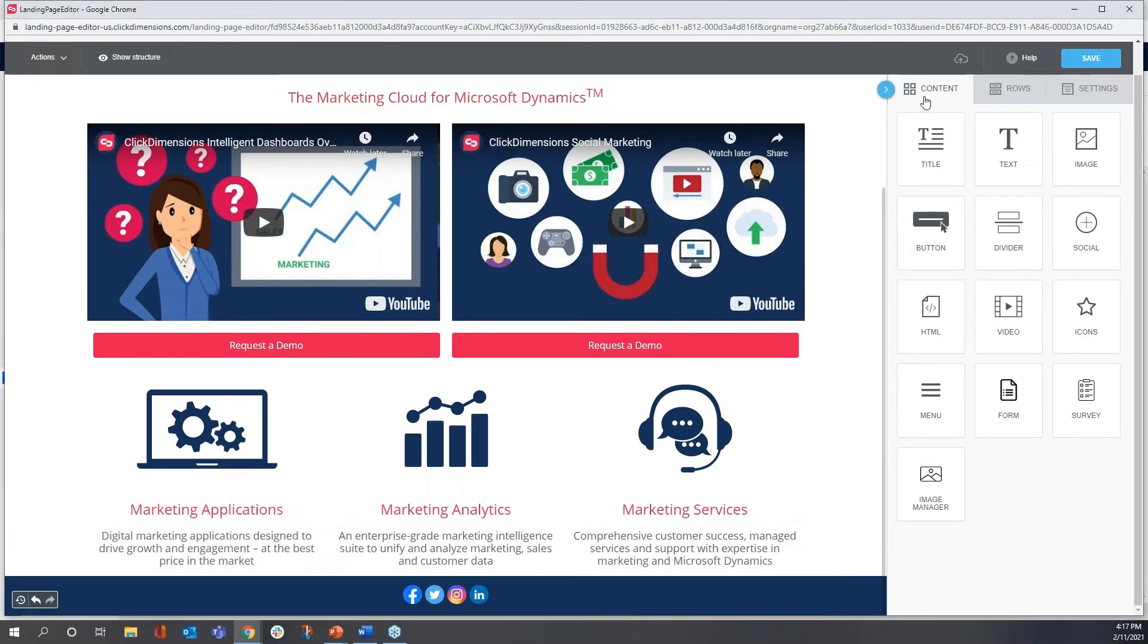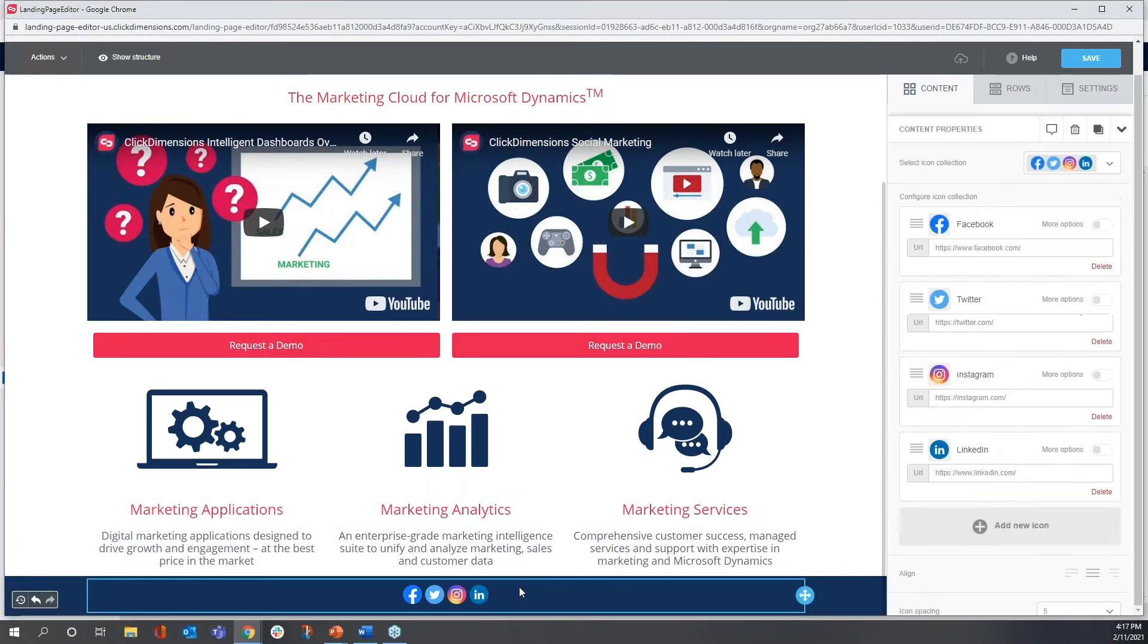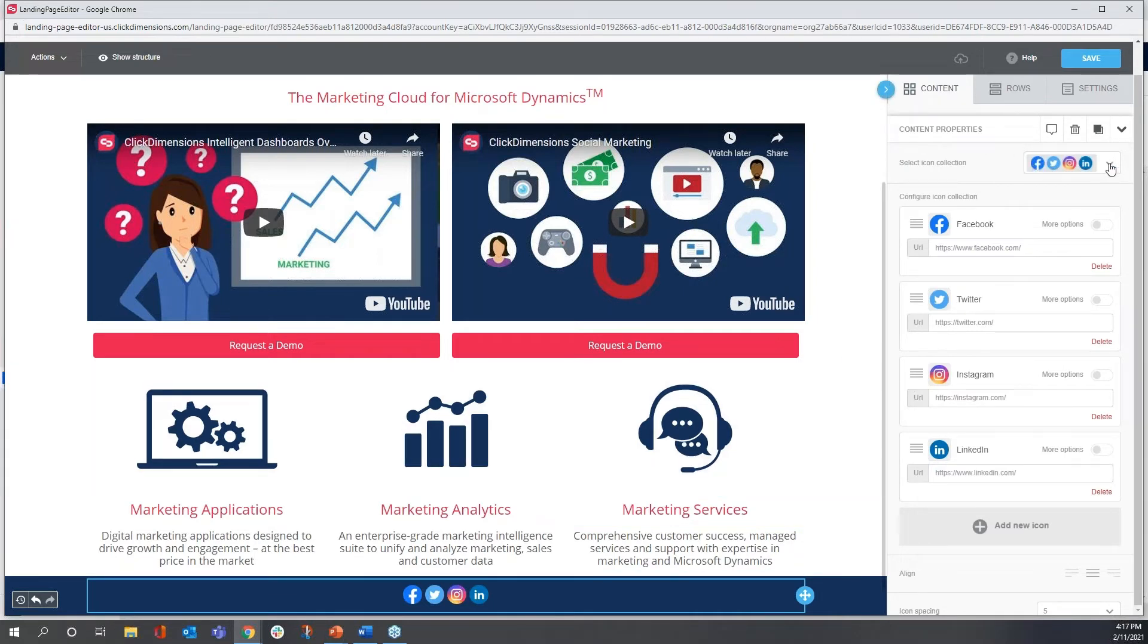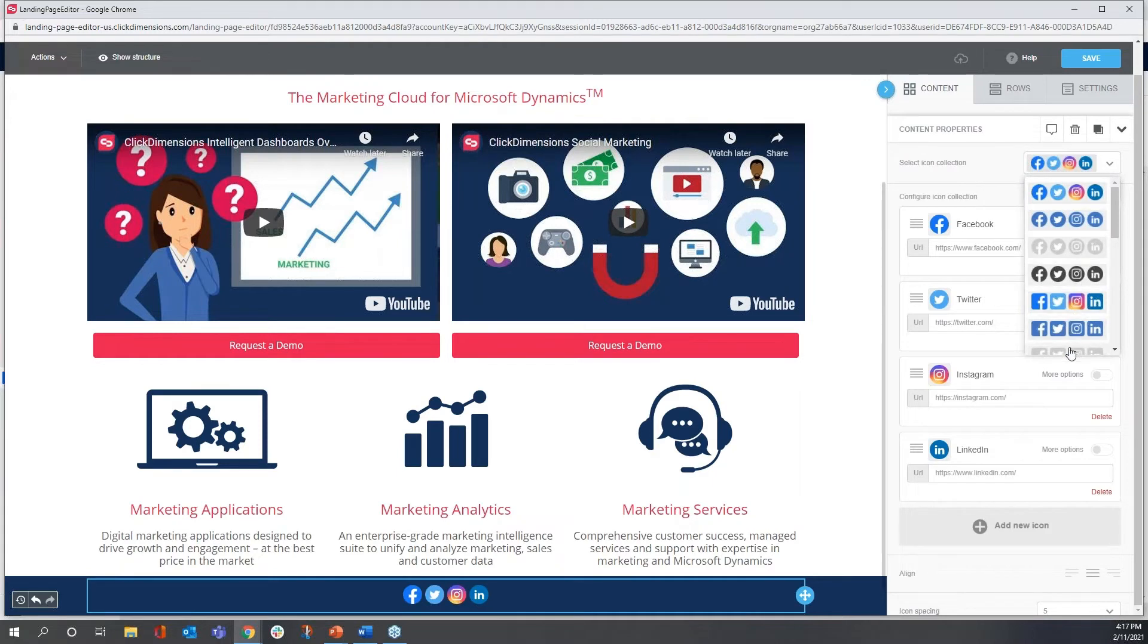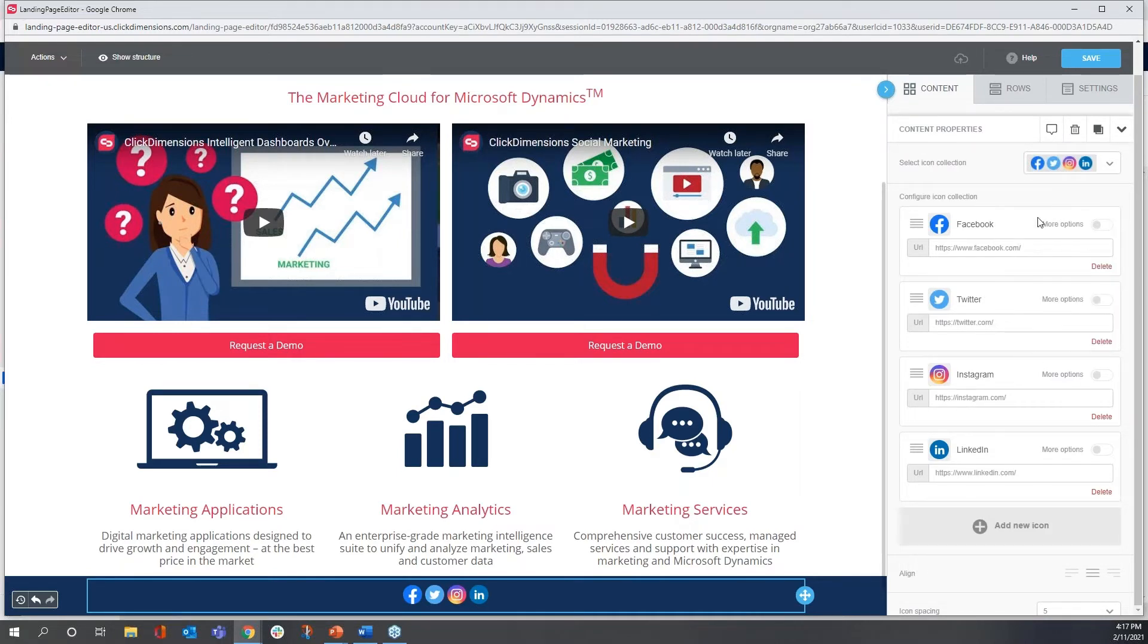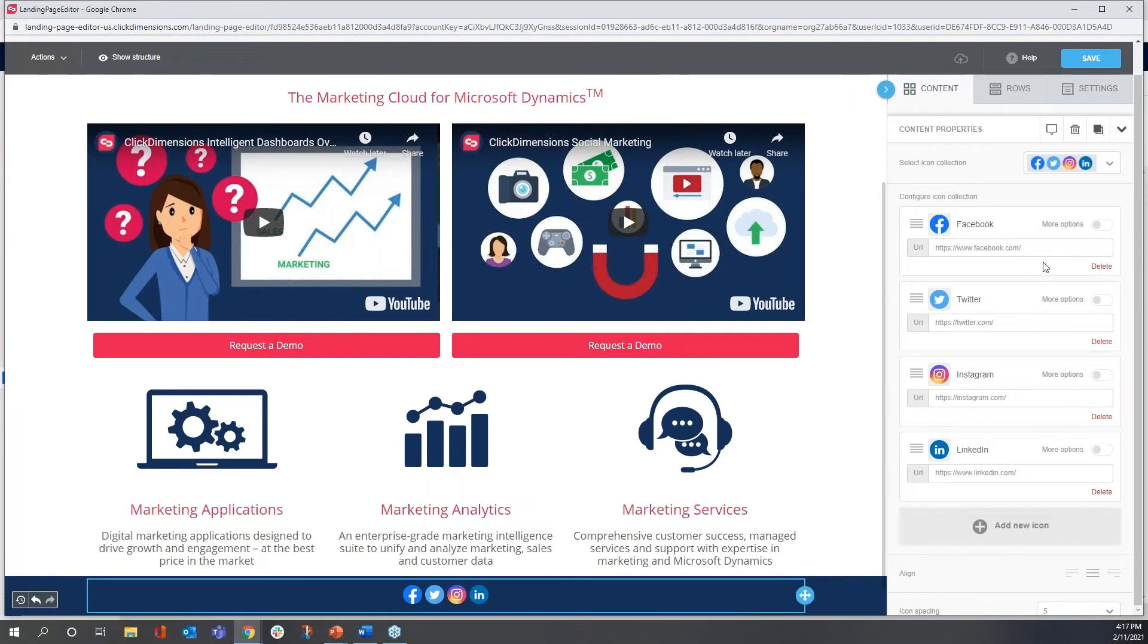And we see it's already pre-configured by default with four of the popular platforms. Now if I click once inside of that content, I see here some properties that I can set. For example, I can change the standard look and feel of the buttons. I like the ones that came with it.